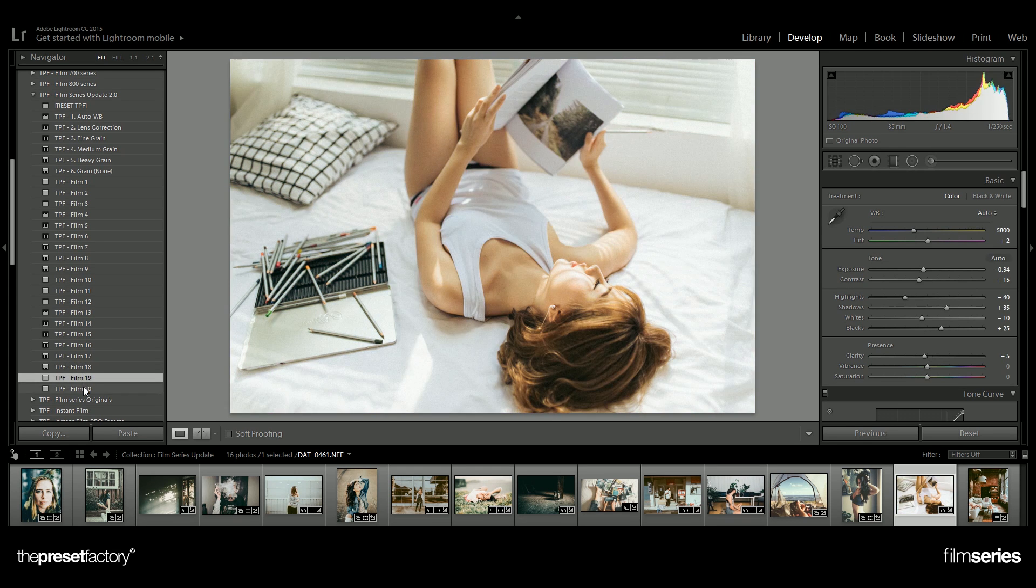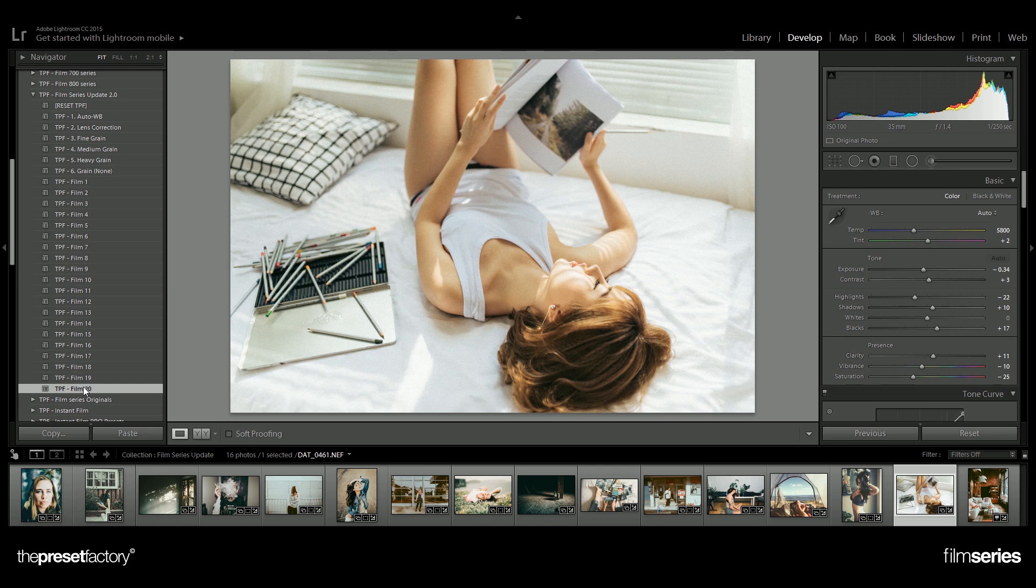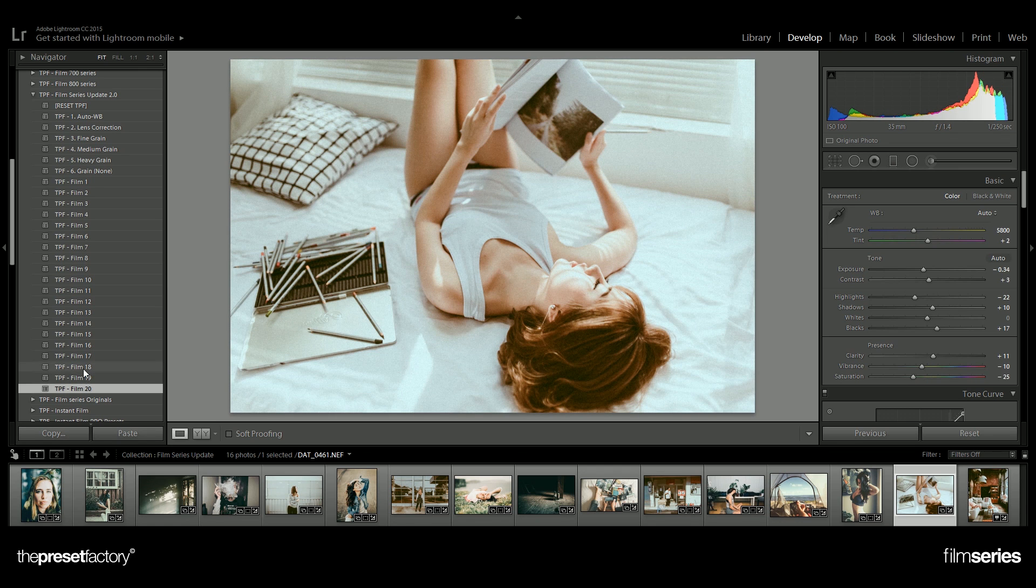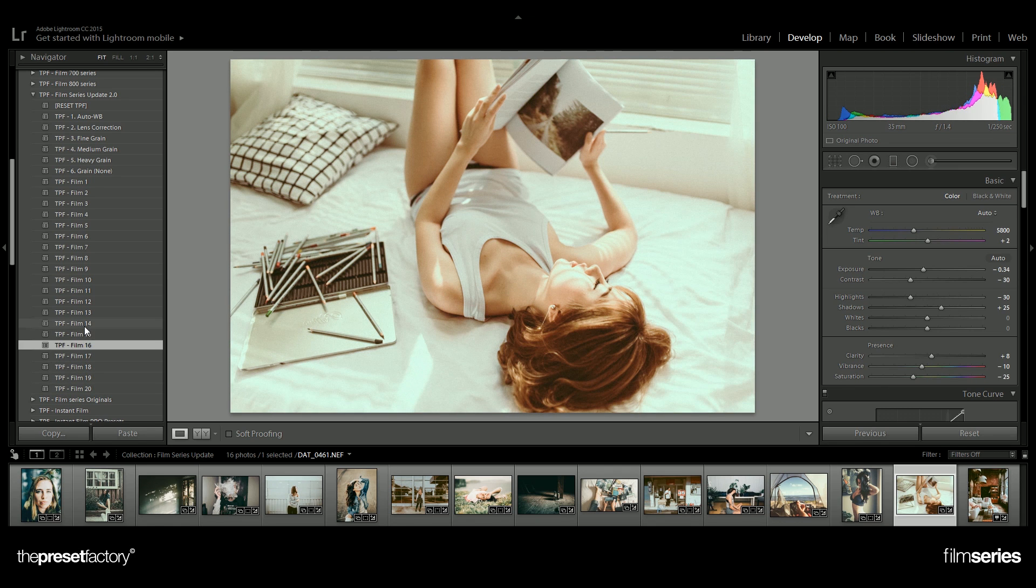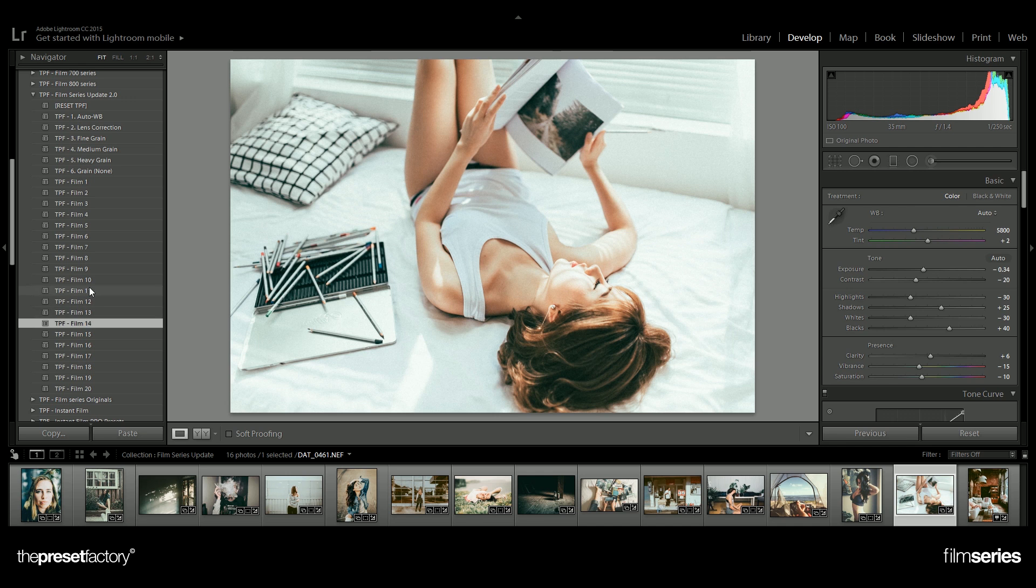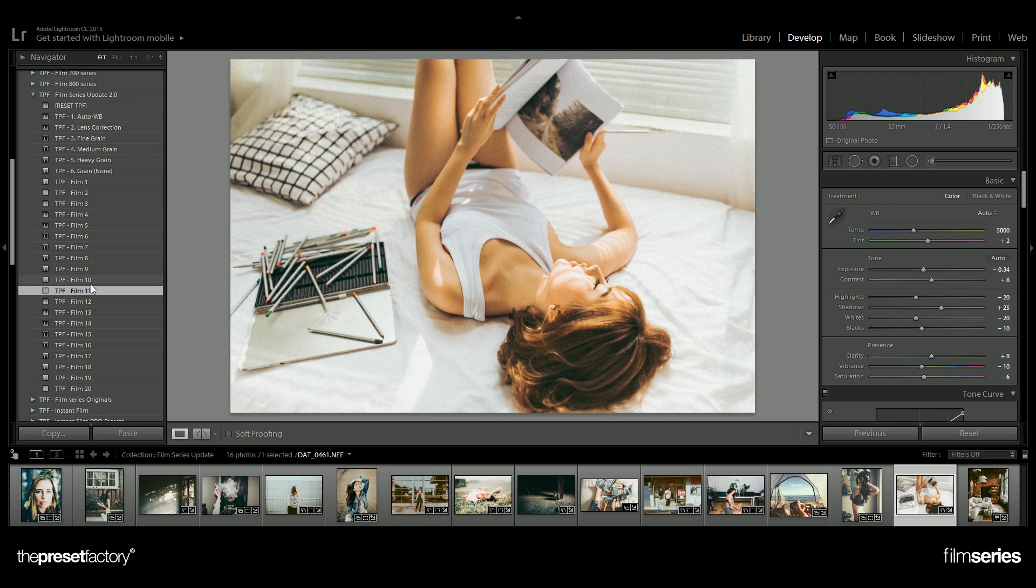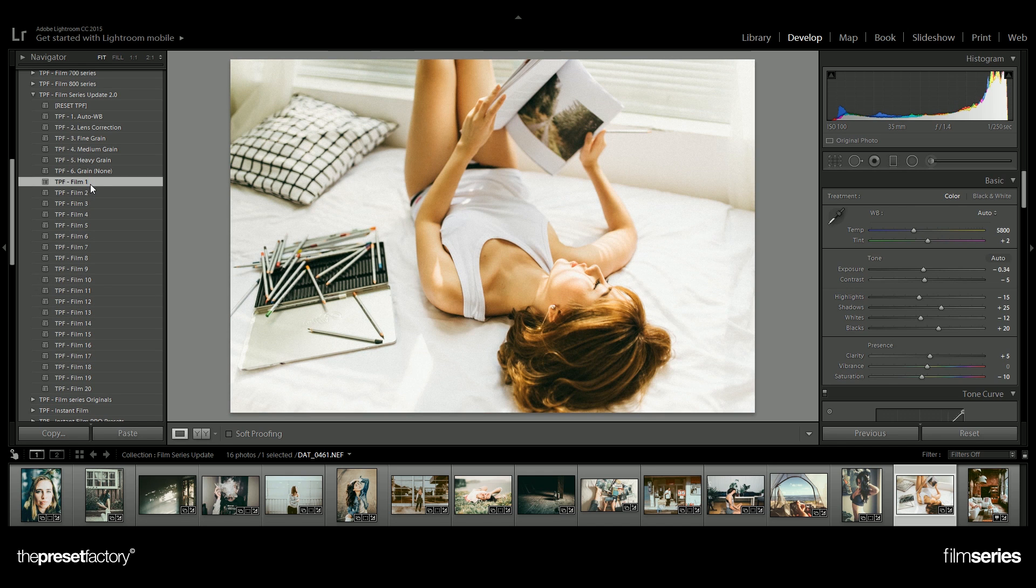We've taken the best presets from the previous film series packs, reworked them, and then added additional presets. For this image I'm going to choose film 1, which has this really nice Kodak Portra feel to it.